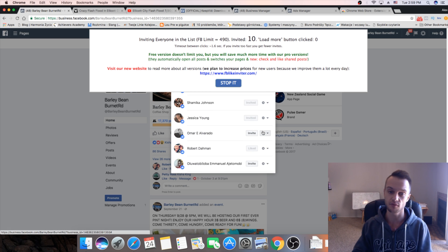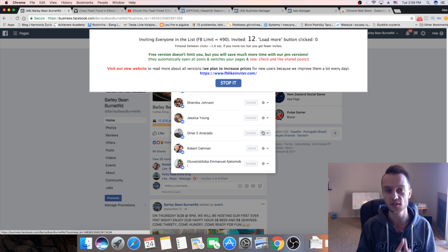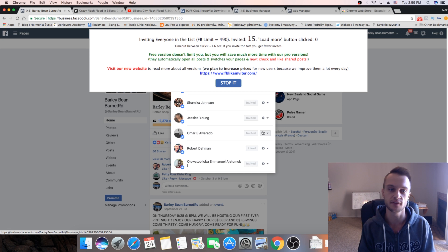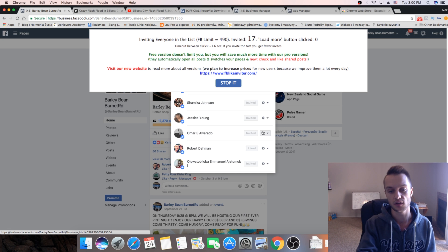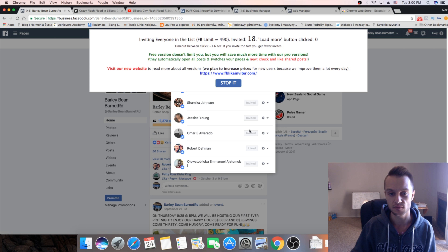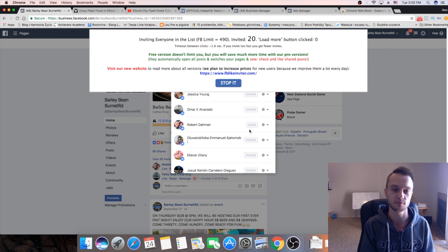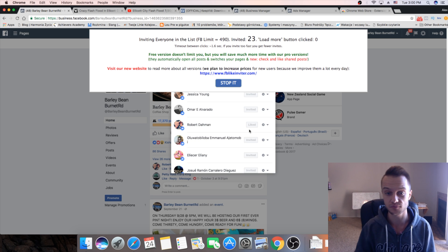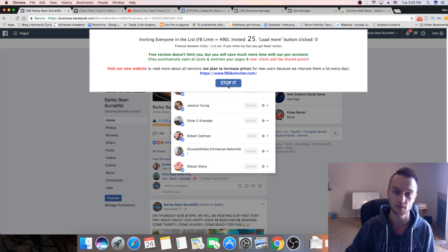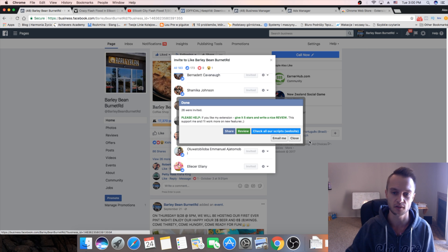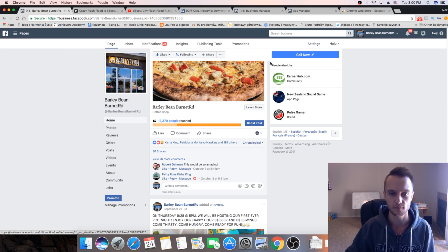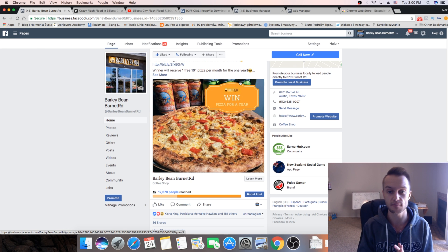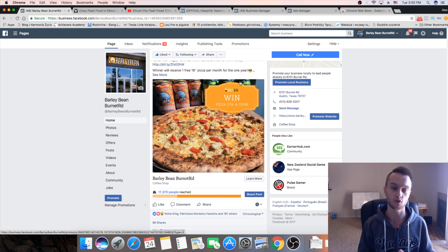You can go grab a coffee while it's automatically inviting — it's pretty awesome and it saves you a lot of time. All these people that engaged with your viral video — let's say it's a thousand people — even if only 50% like your page, that's already 500 likes, and you spent about $10 on Facebook ads. Once it's done inviting, you can stop it and click close. This is something you can use for your clients or to grow your own Facebook page.